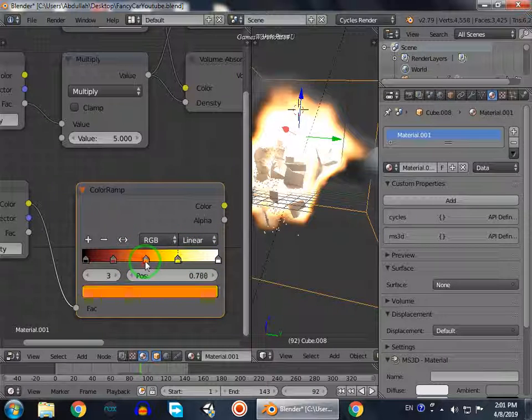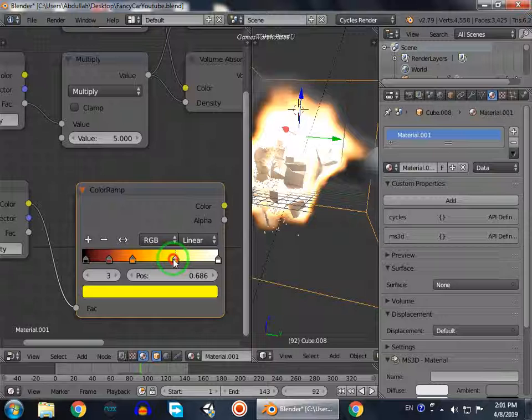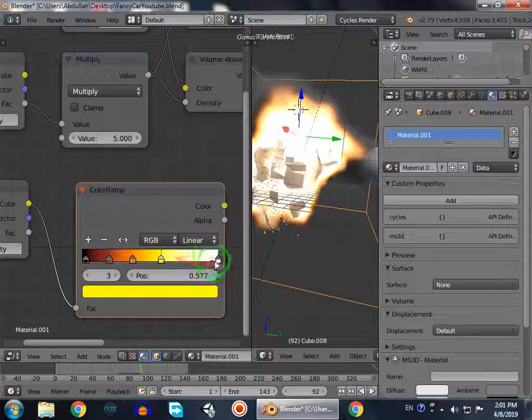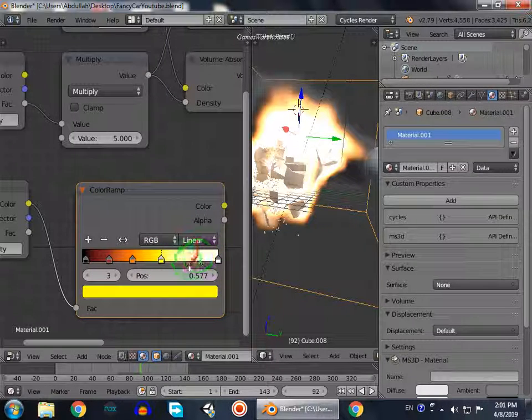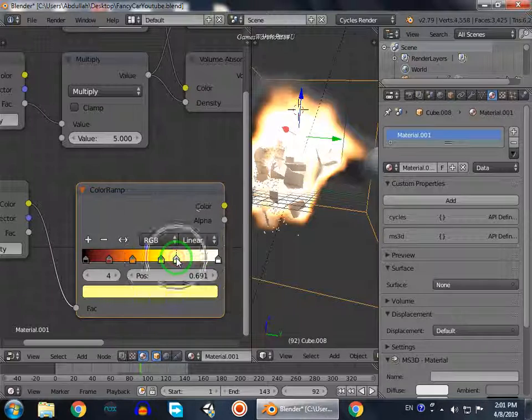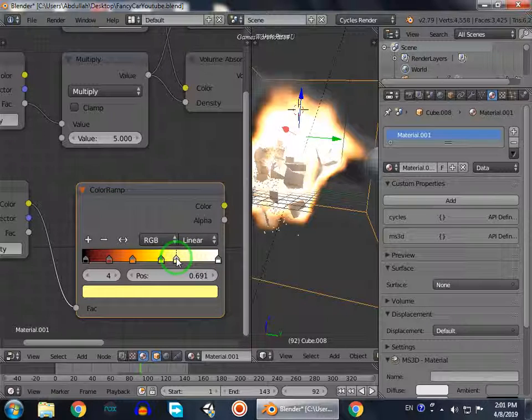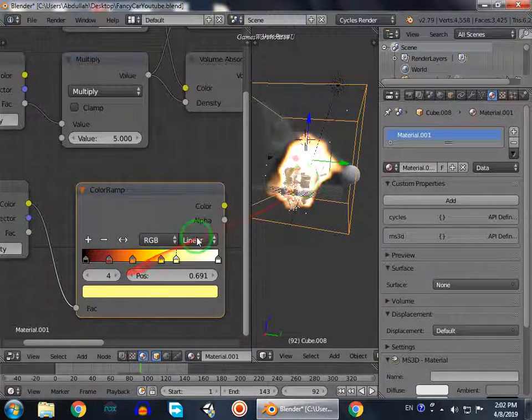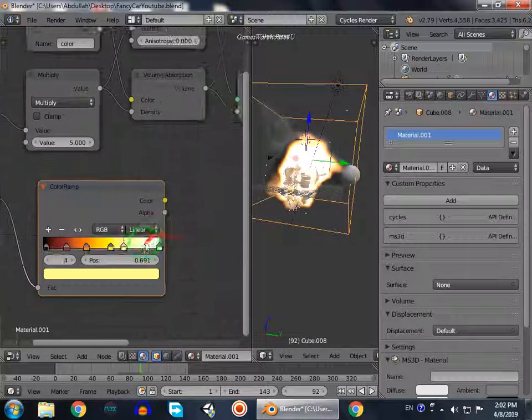And white color. We want white color more, so like this. Now we have white color. Now we have a color of fire.